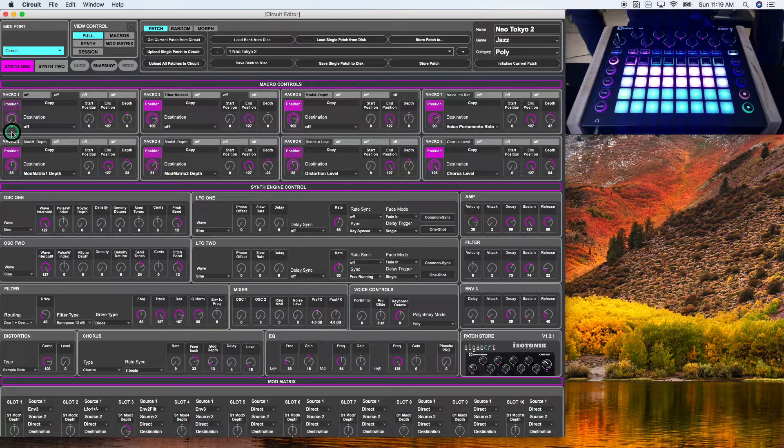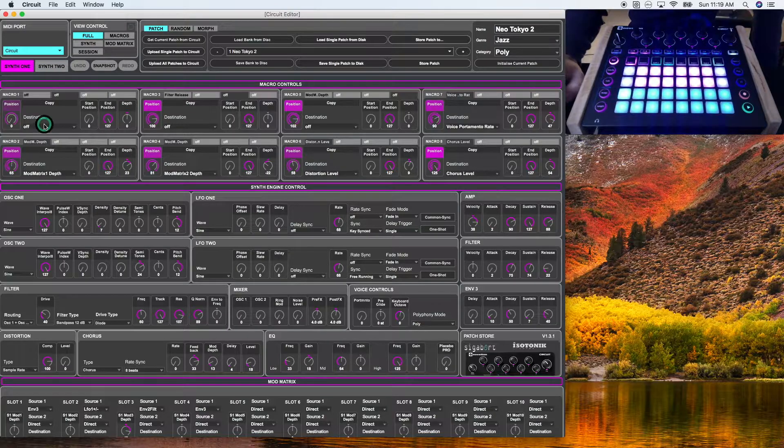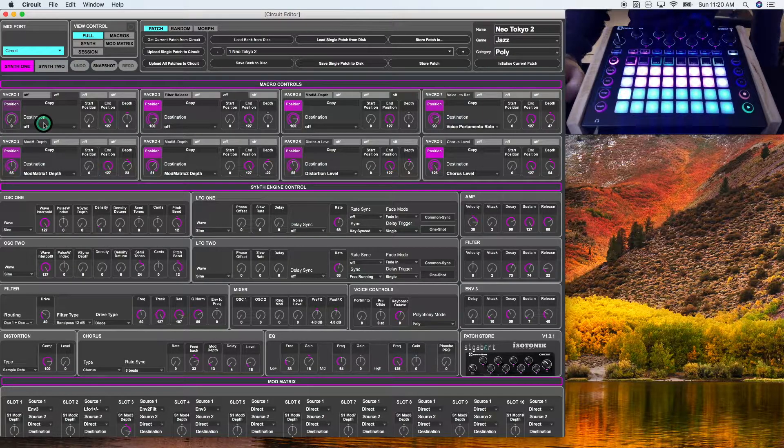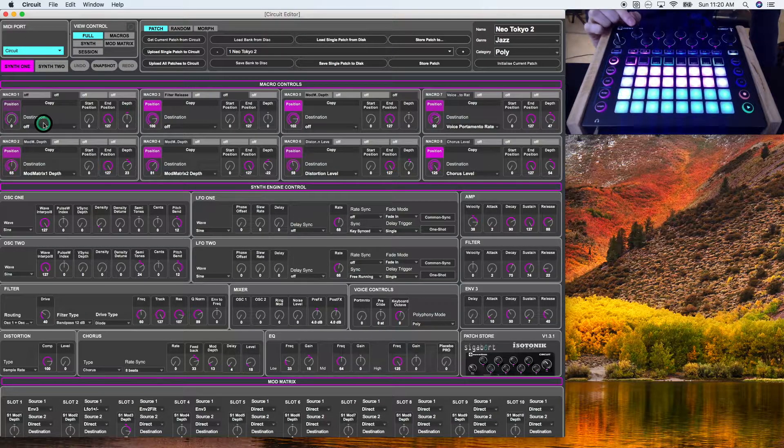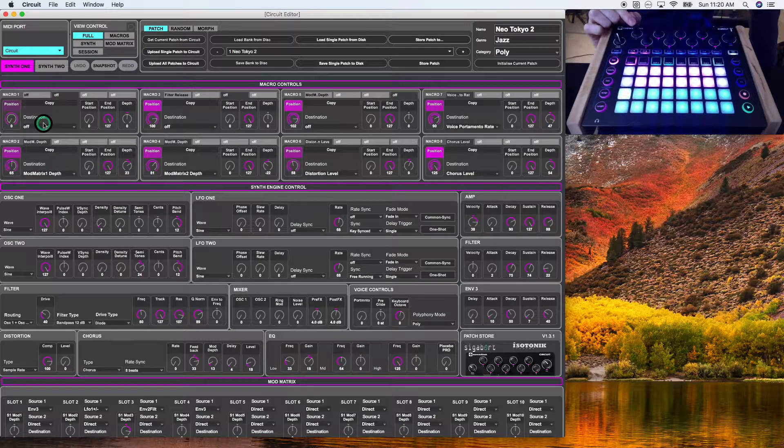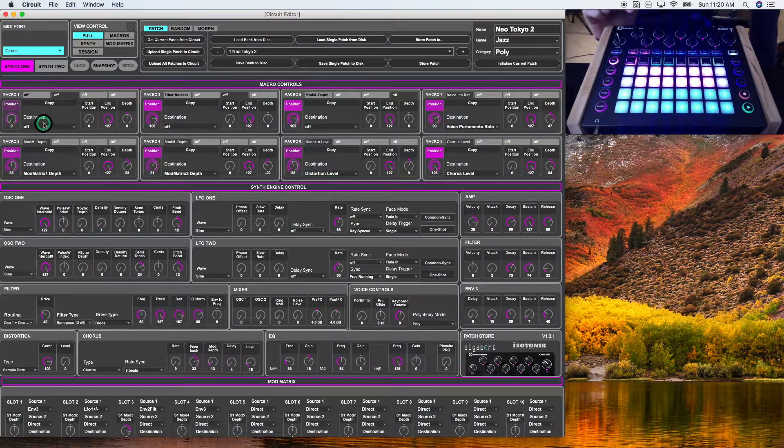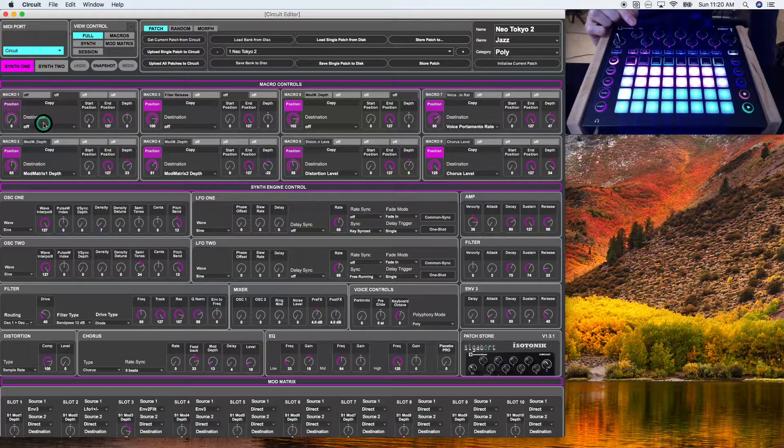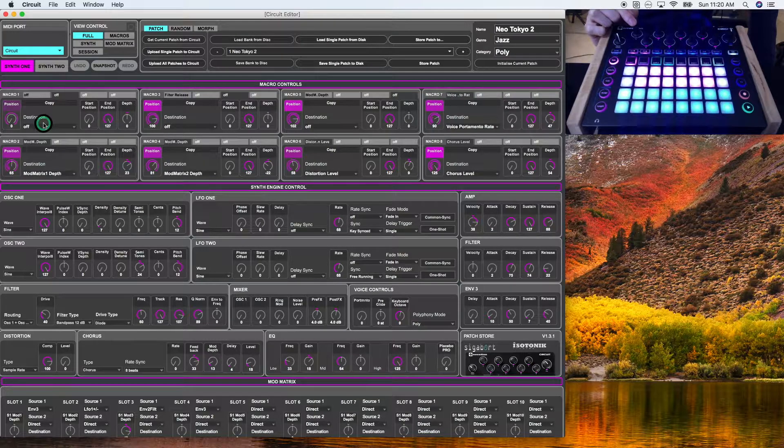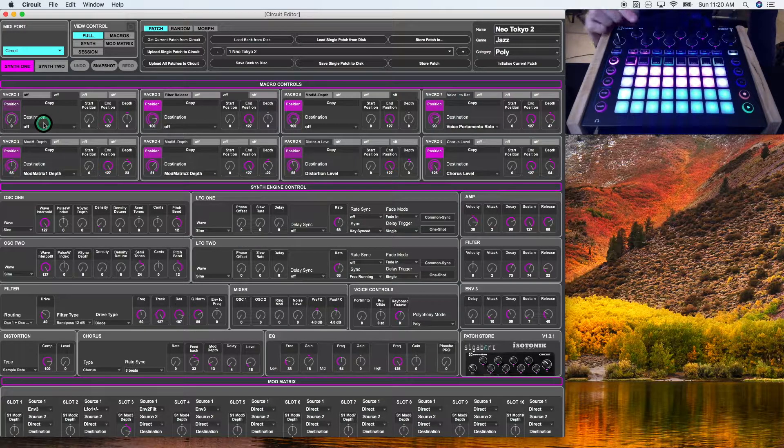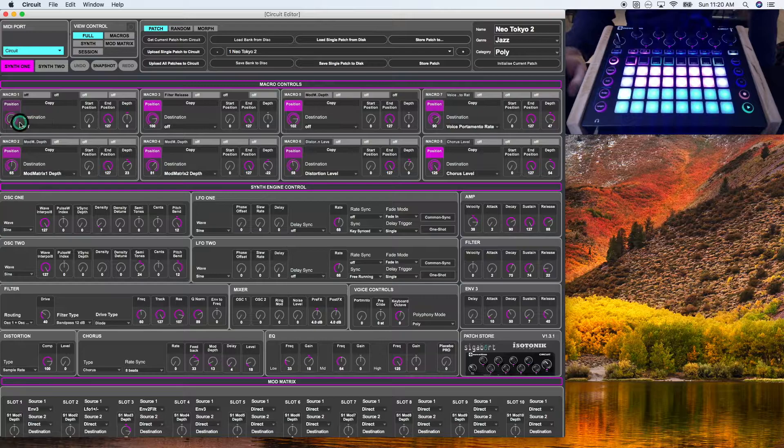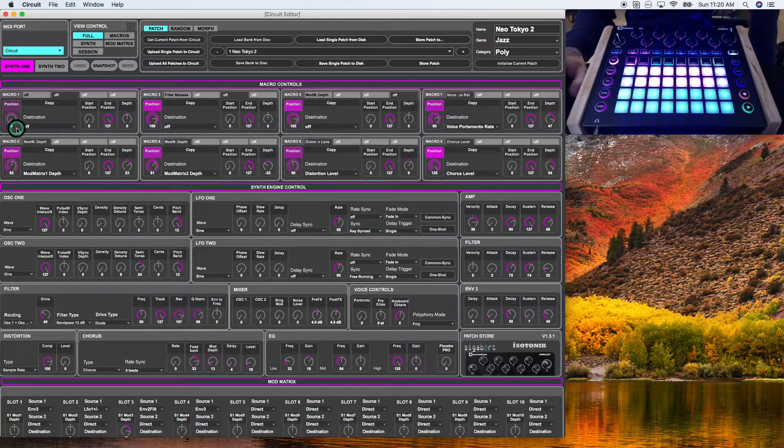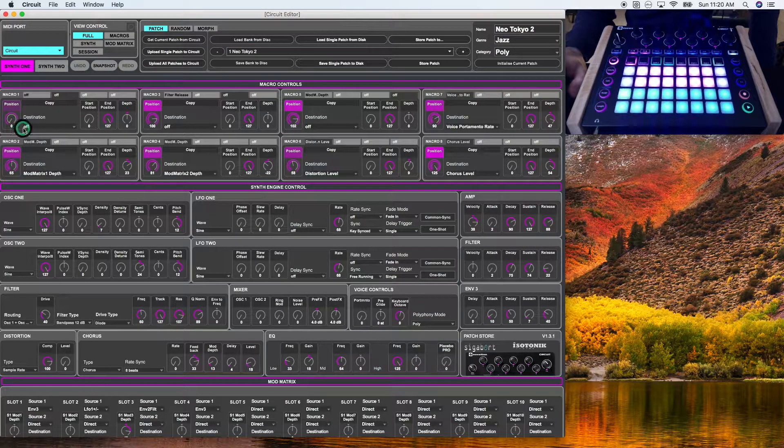Each of these eight boxes is associated with one of the macro knobs on the Novation Circuit. If you have the Novation Circuit set up to transmit MIDI CC data, then this knob will be linked with the position marker on the macro control tab.